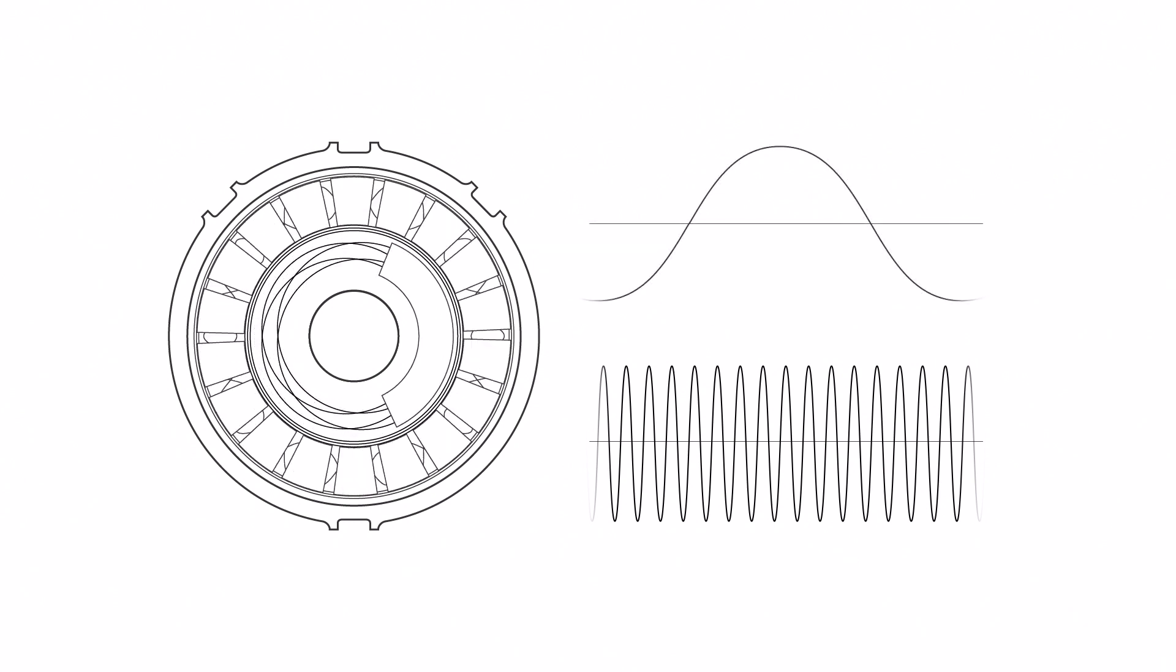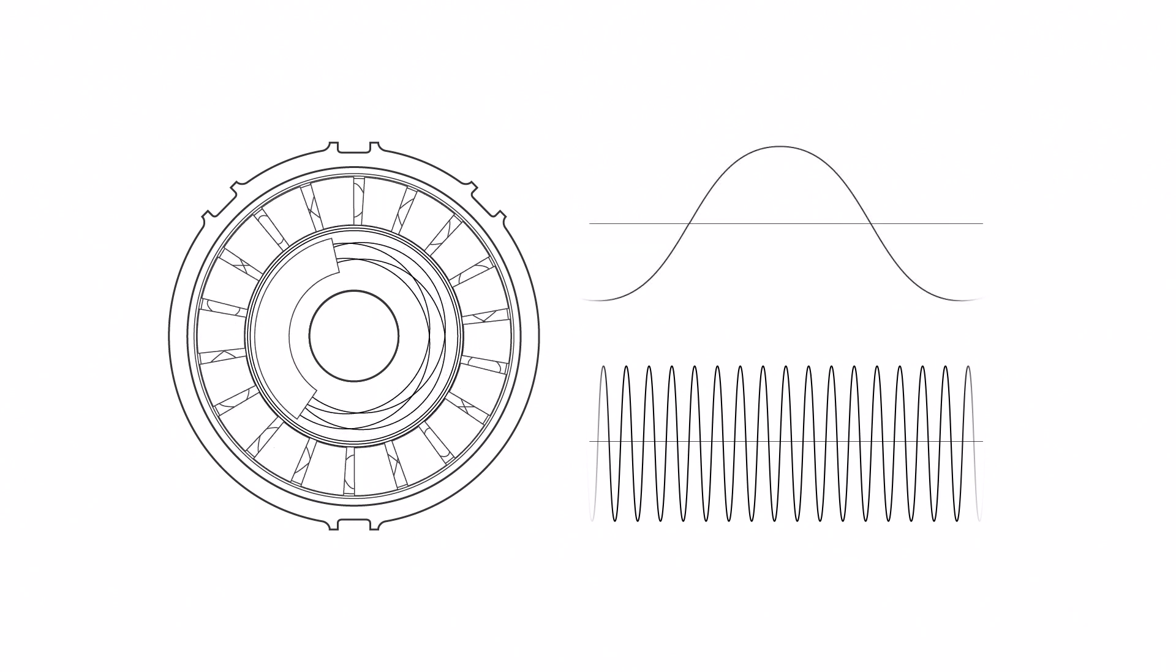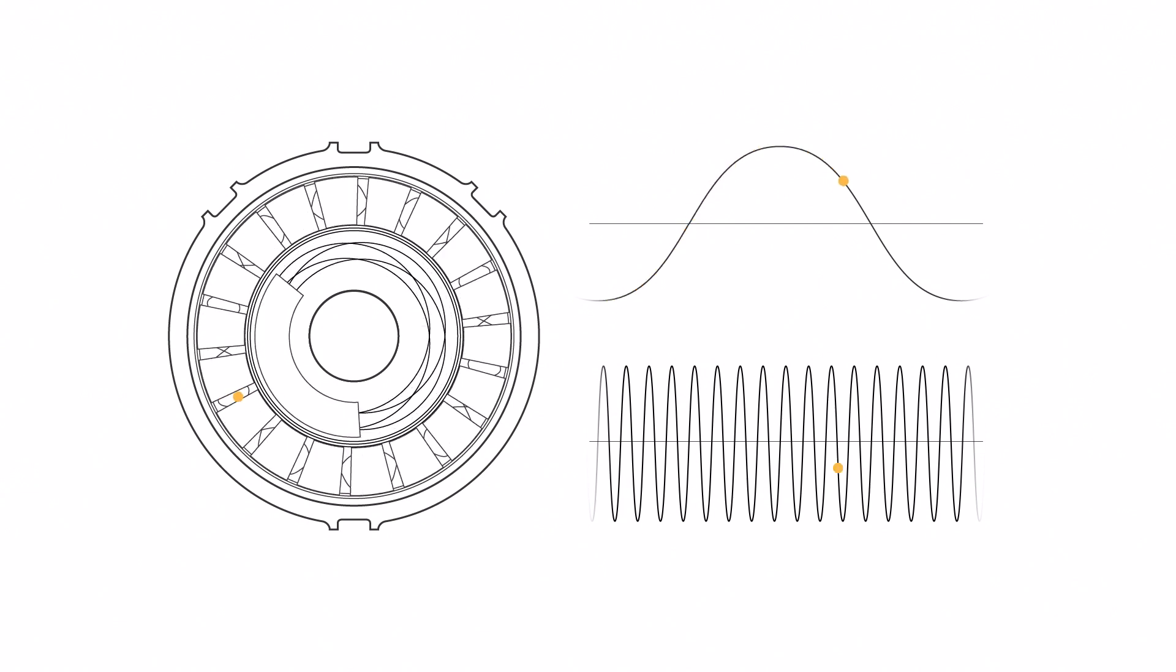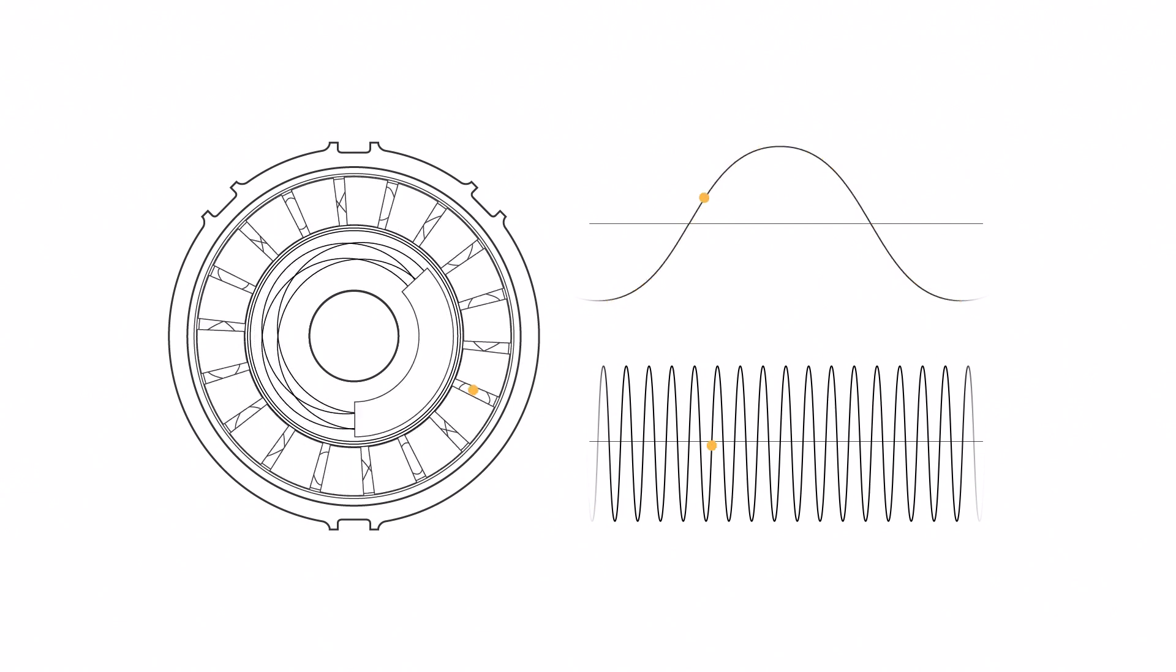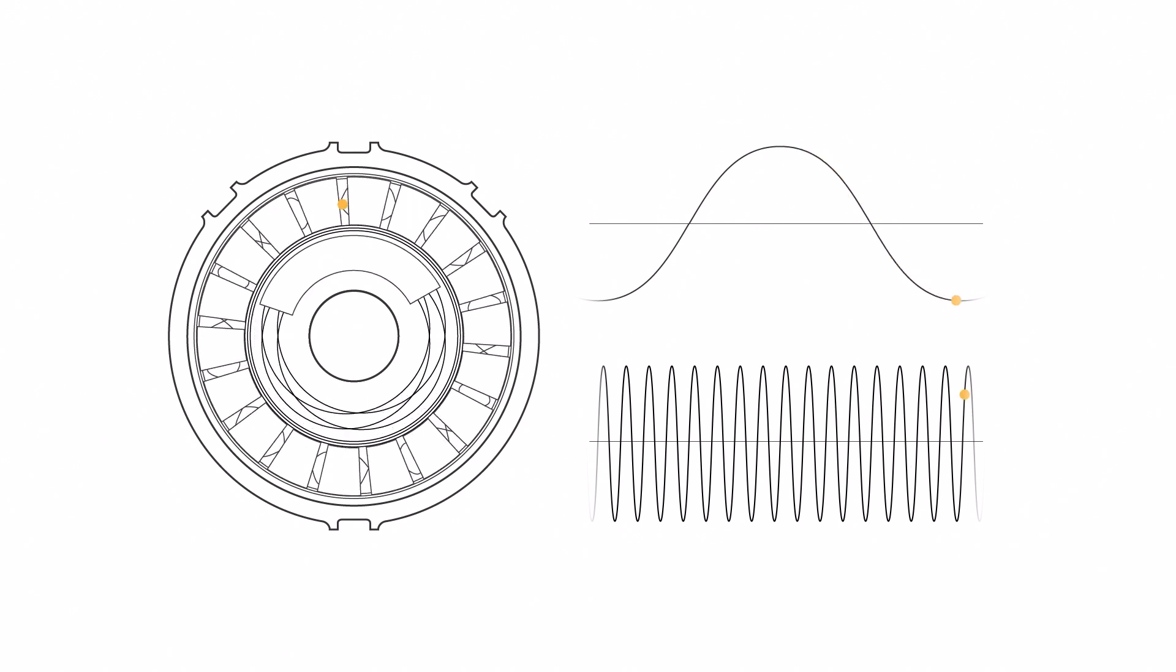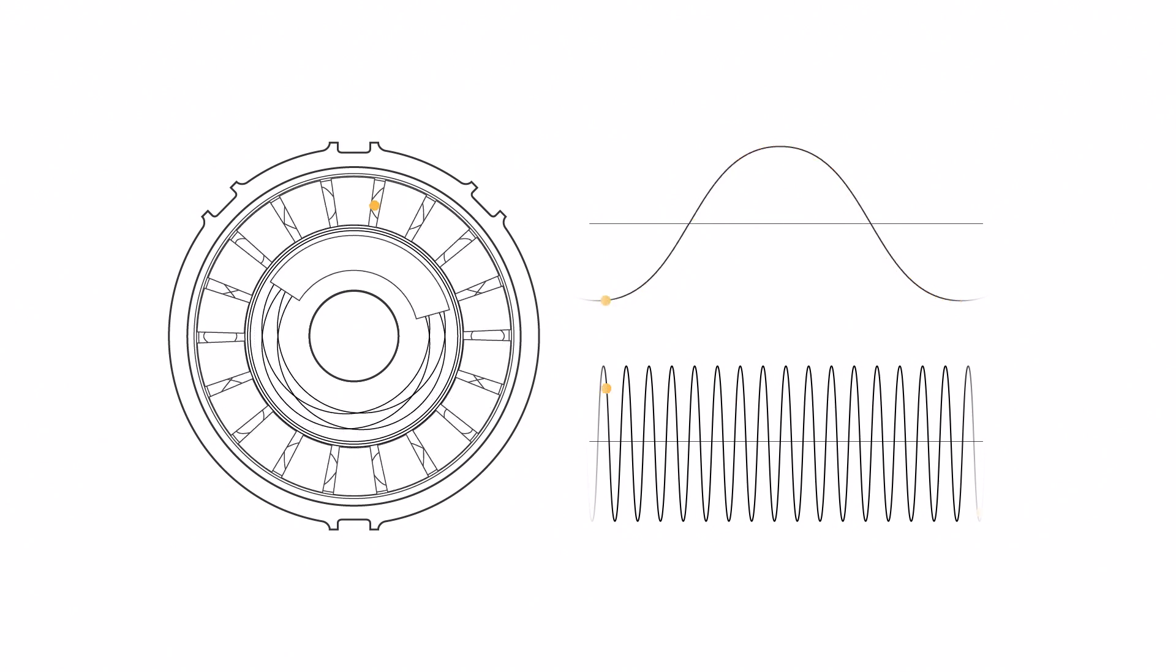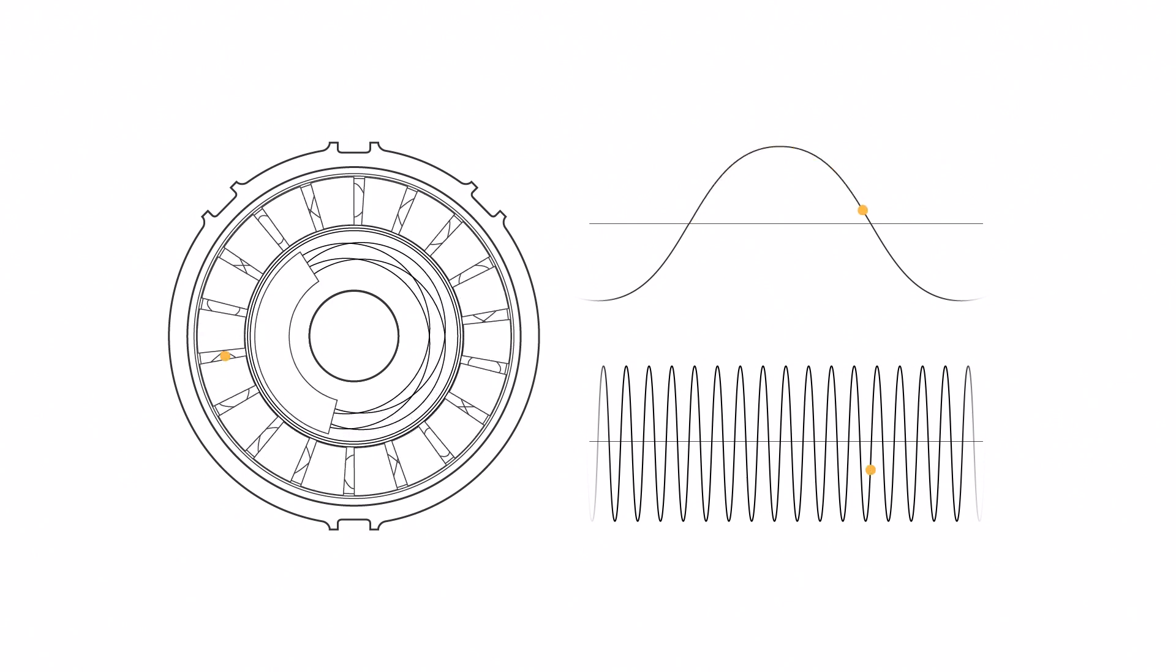By combining the two signals and measuring the amplitude of the two signals, the encoder will always be able to determine the exact absolute position of the encoder shaft. This is the function of an absolute encoder.